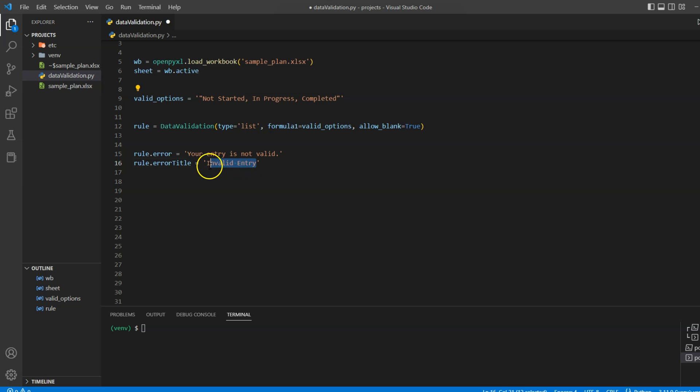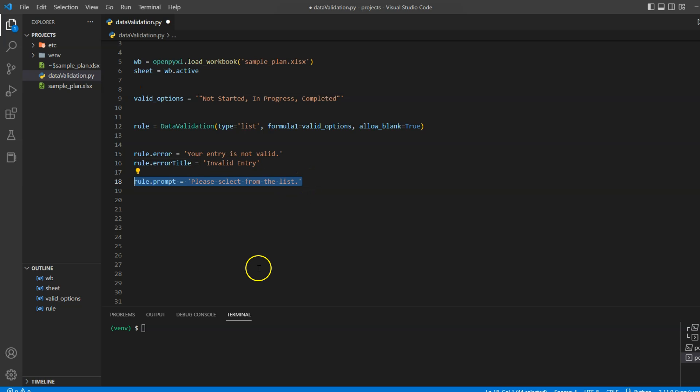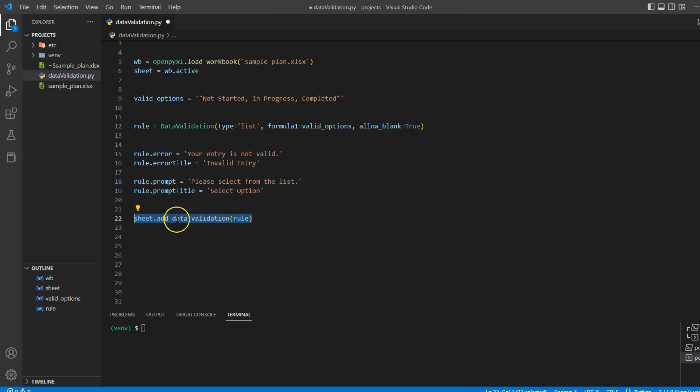Second, we will add a prompt as well to display a message while the control moves to the status column. So let's define prompt and prompt title.